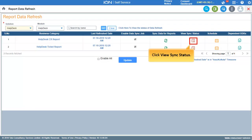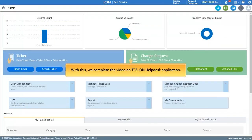To view the status of the report sync, click View Sync Status. With this, we complete the video on TCS Ion Helpdisk application.